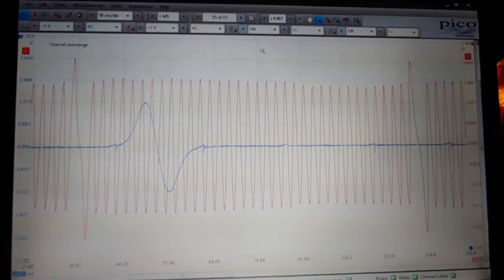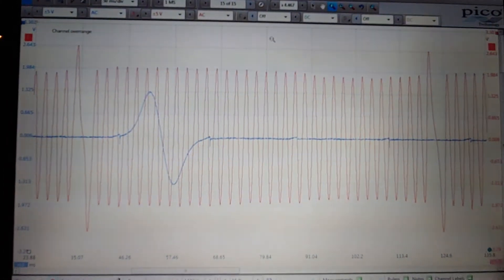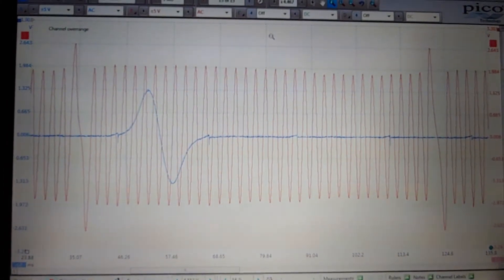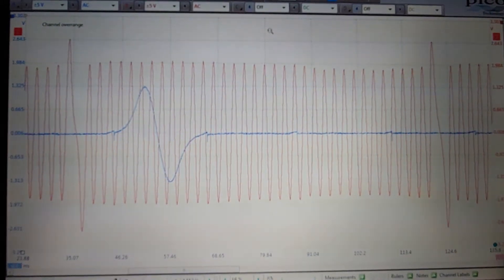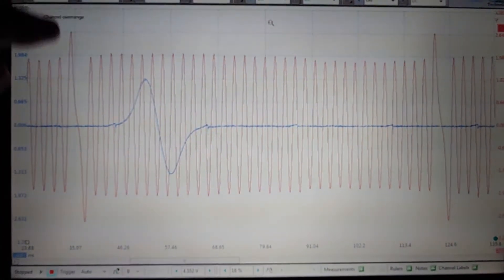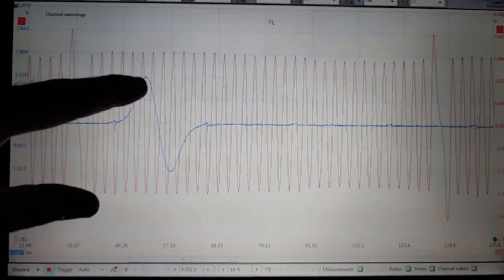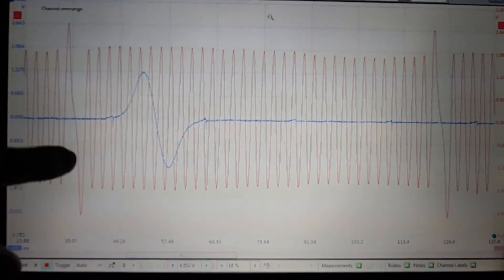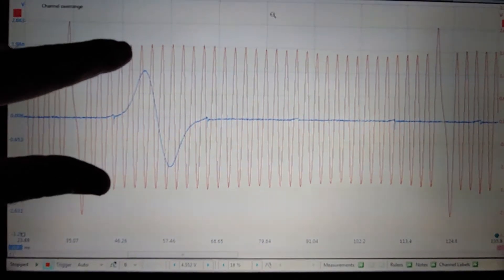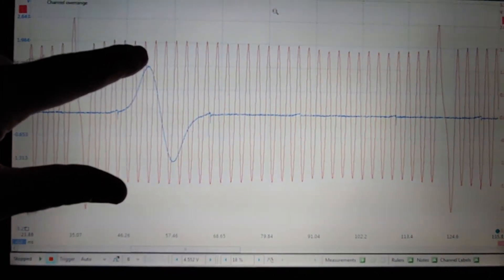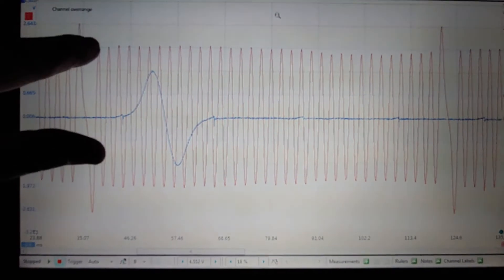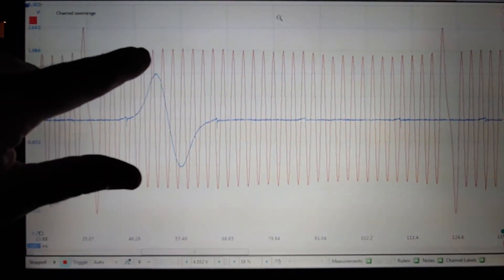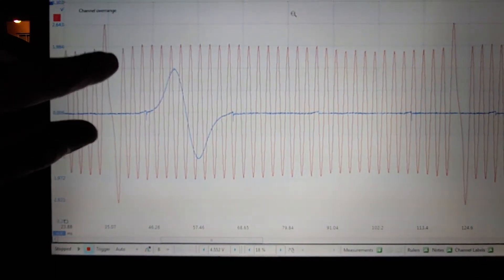And there it is. One revolution of the crank. And as you can see, the peak positive pulse of the cam is after the first, second, third, fourth, fifth, sixth crank tooth. One, two, three, four, five, six. So the sixth crank tooth after the missing tooth.